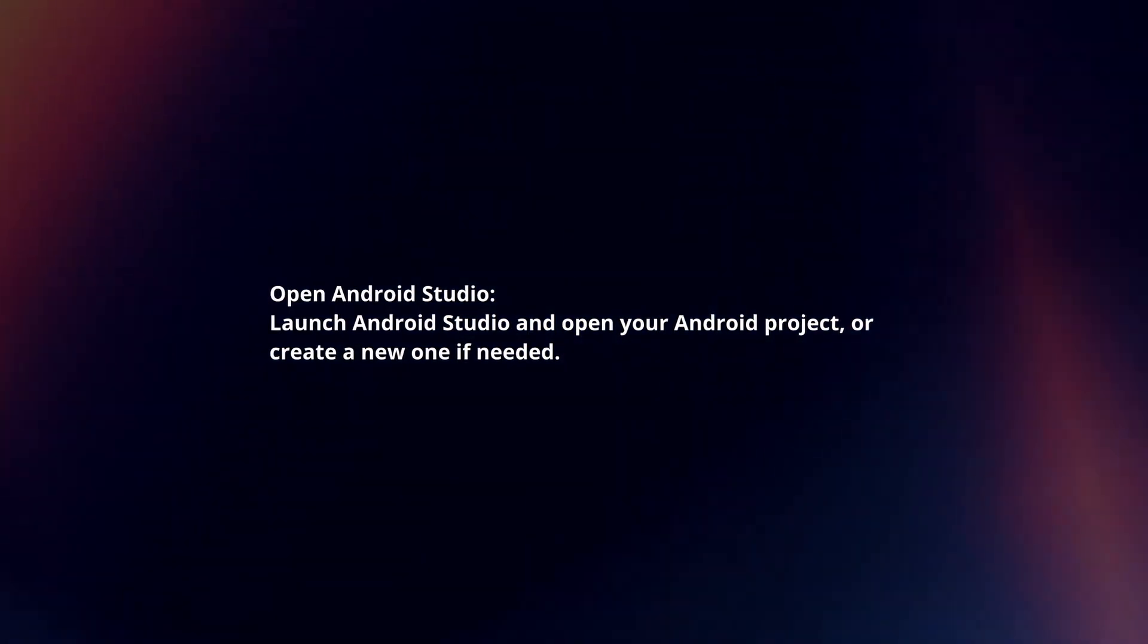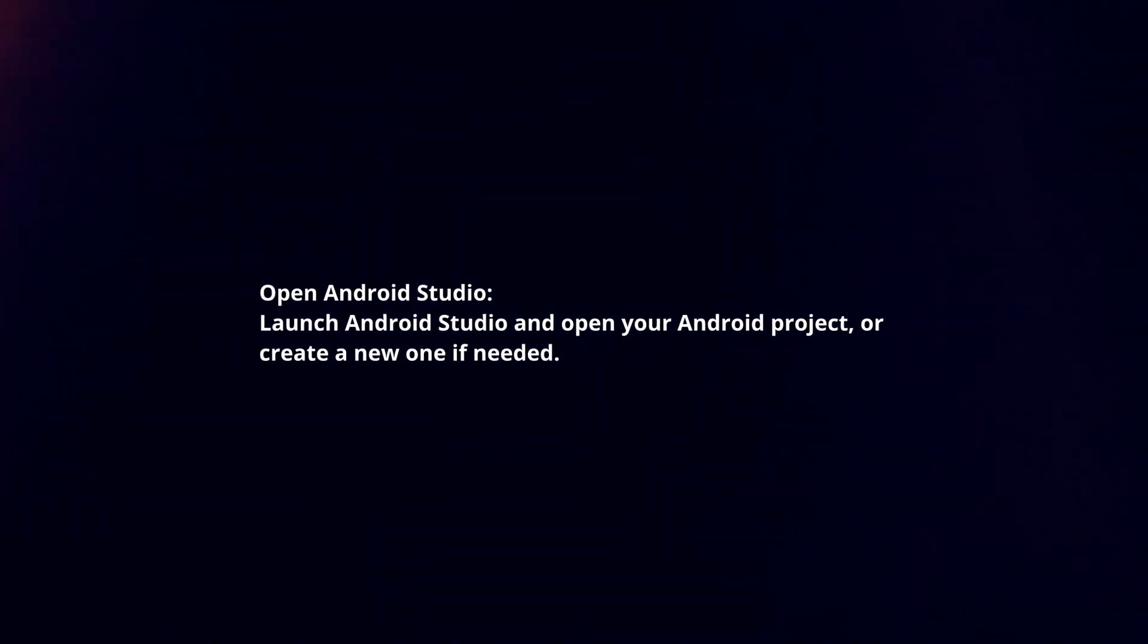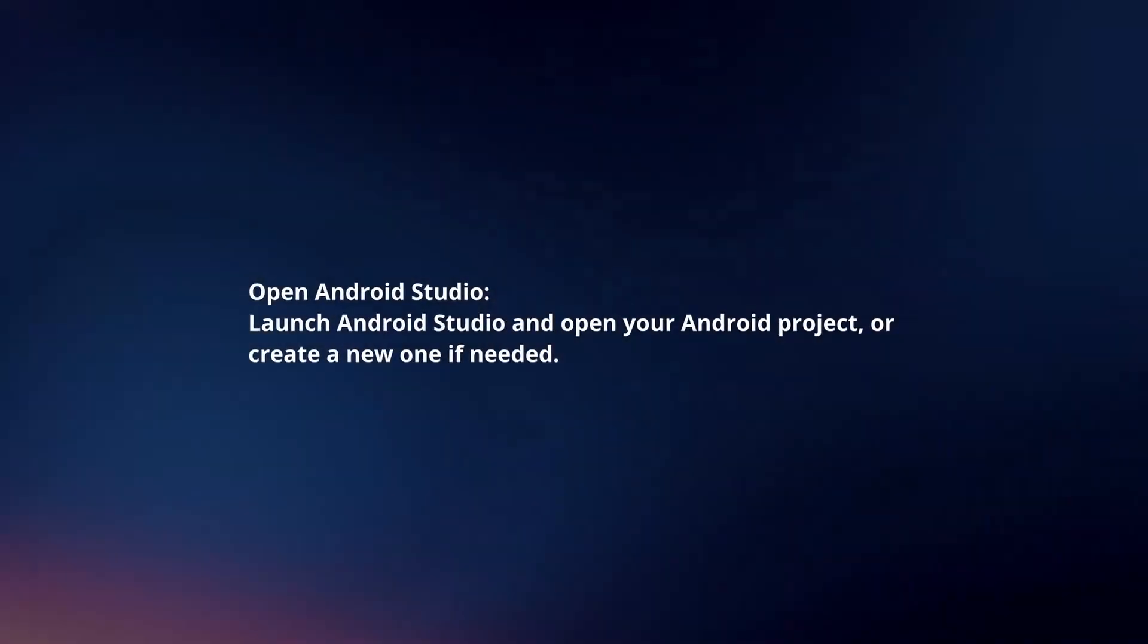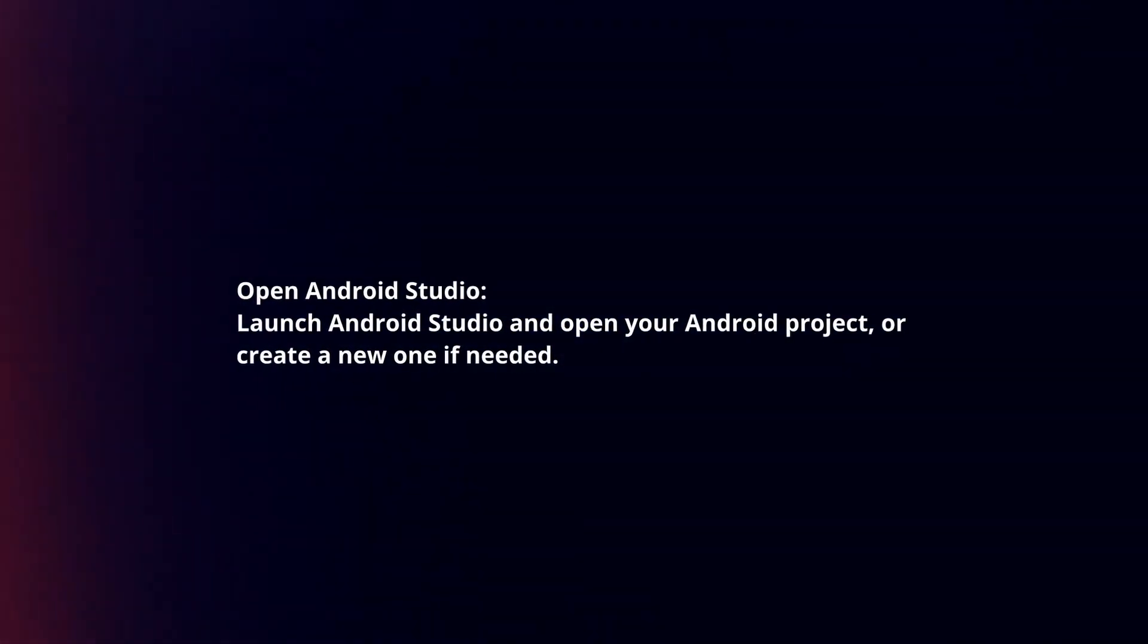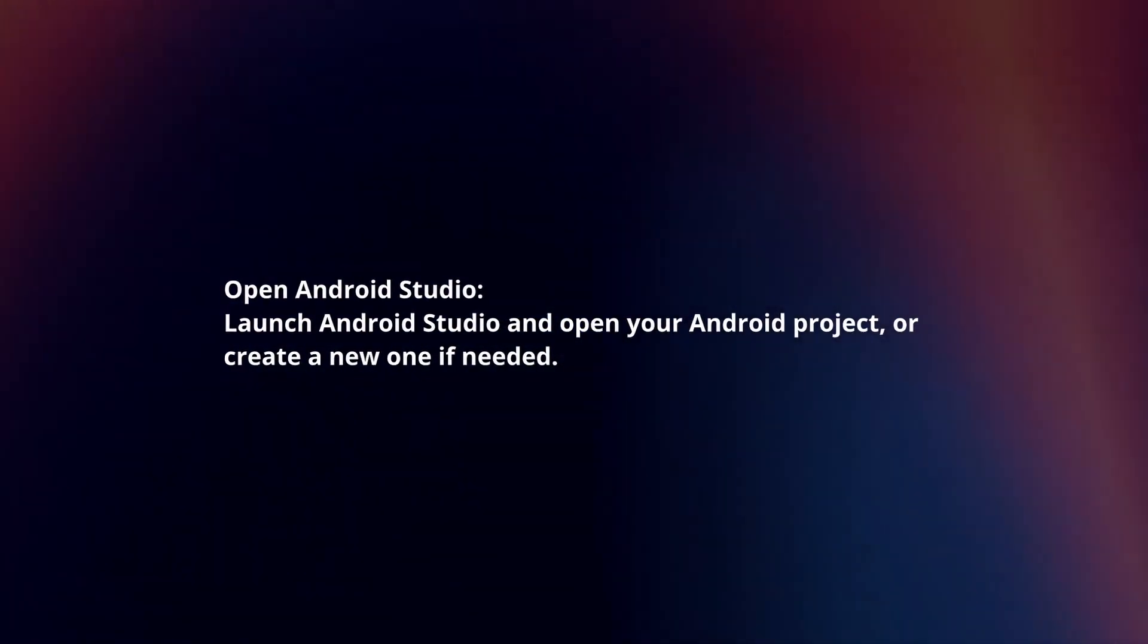Open Android Studio. Launch Android Studio and open your Android project or create a new one if needed.